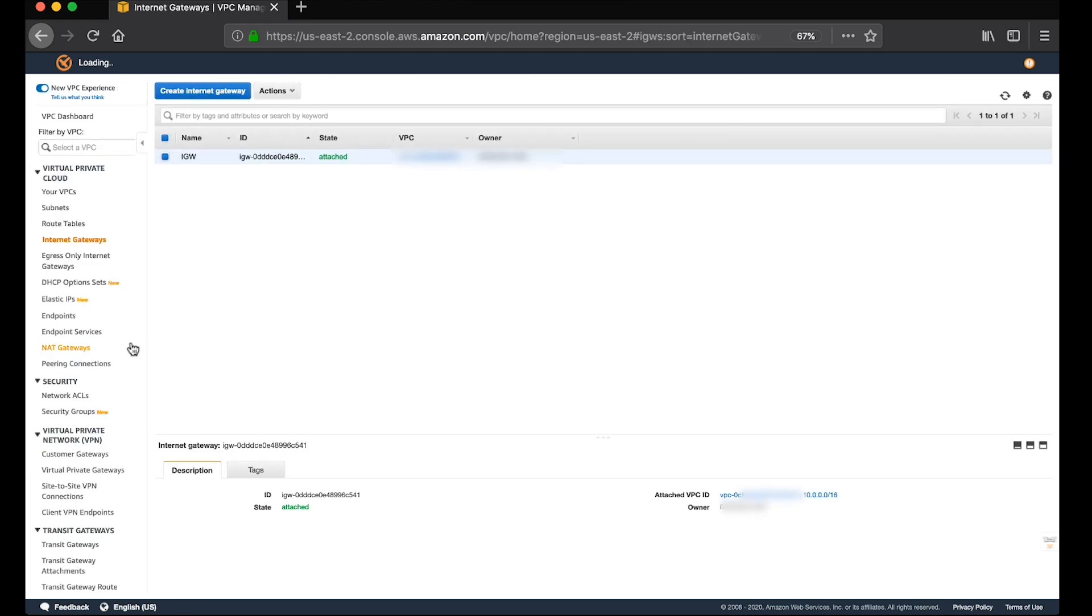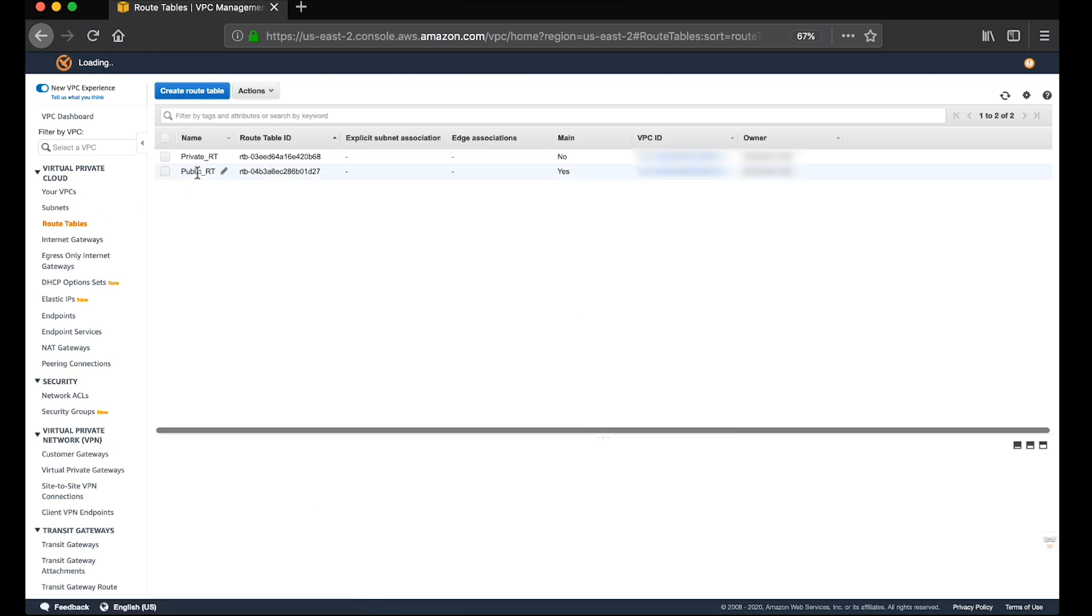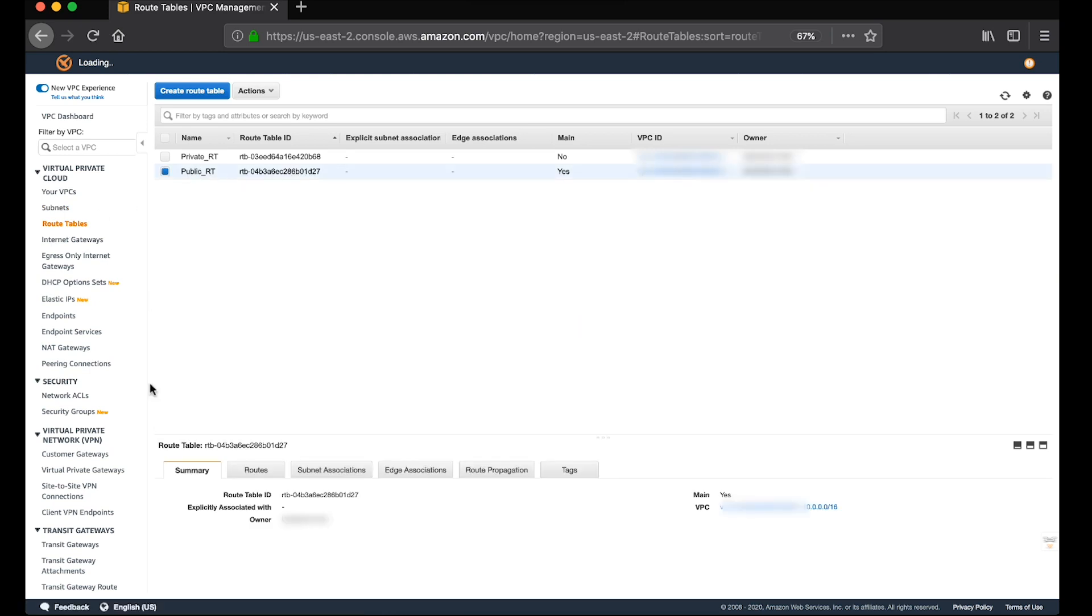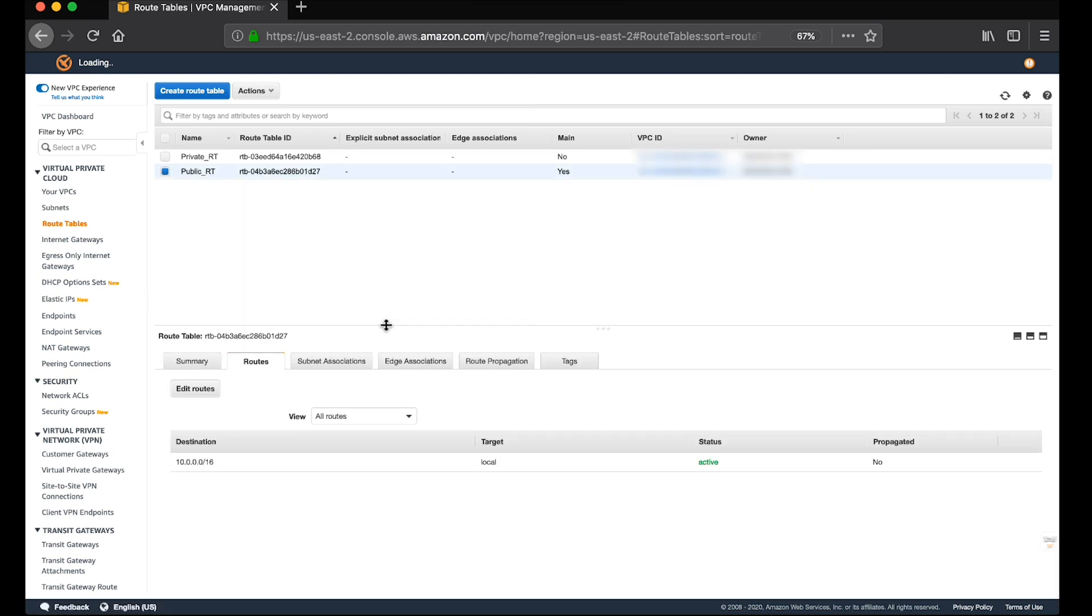Next, we will need to check the routing table. Check your VPC route tables for a default route out pointing to the internet gateway. For my example, I don't have any default route so I would need to add one.